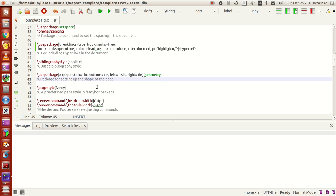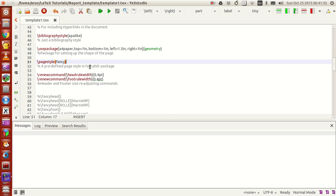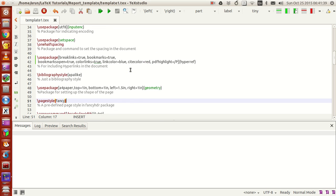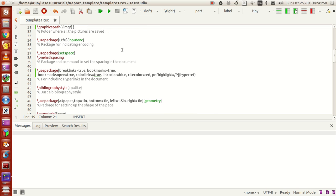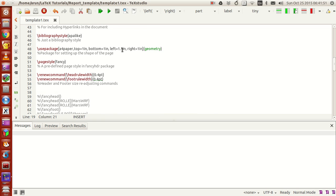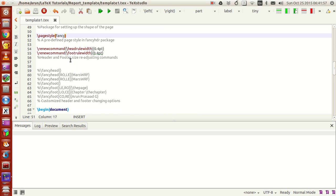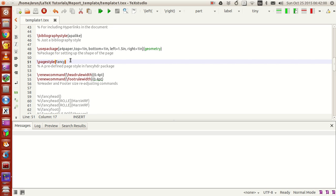This command pagestyle fancy is actually used for pre-defining the headers. We saw this command usepackage fancyhdr. This sets up the header and footer styles. If you want to change the page style, you can use this option pagestyle fancy. It has its own default page style header and footer styling, and I found this reasonably good for me so I'm using that.